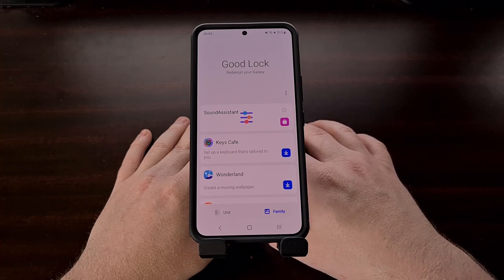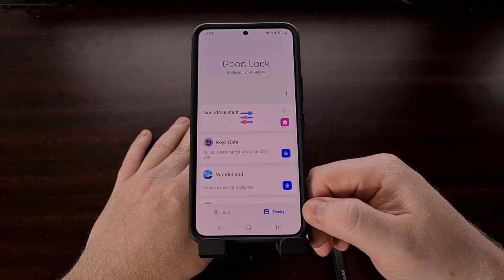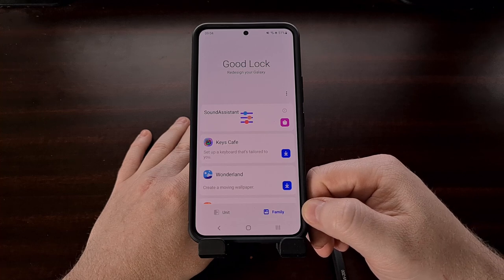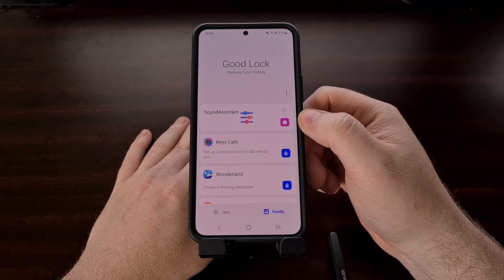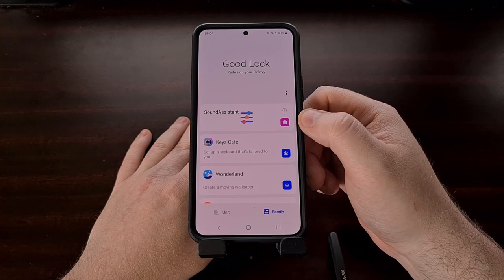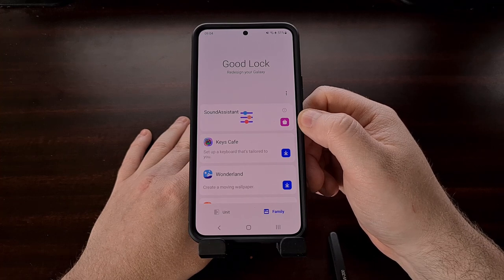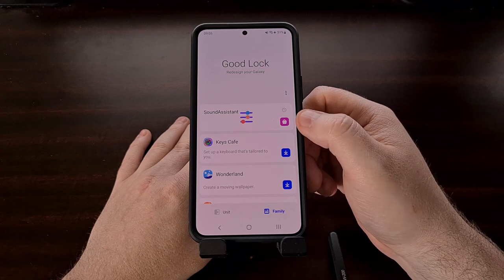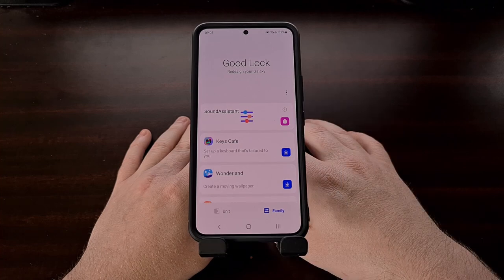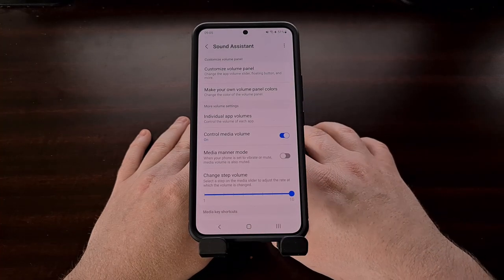Once we have Good Lock installed on our device, we can open it up and tap the Family tab at the bottom, then tap the blue down arrow icon next to the Sound Assistant module to begin the installation process. Once installed, the down arrow icon changes and we can open Sound Assistant by tapping on the animation.